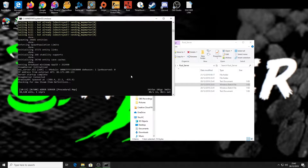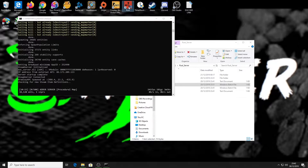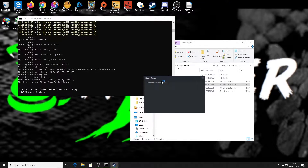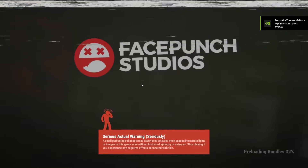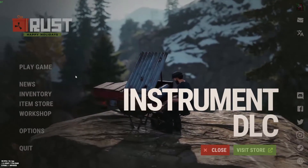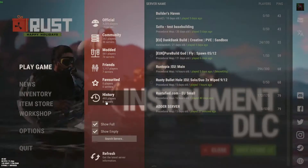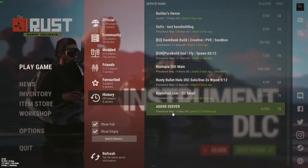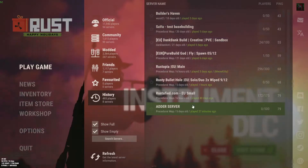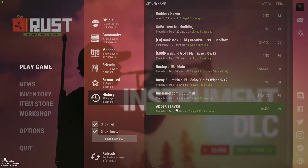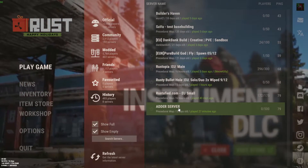Now the server is loaded up, what we'll do is load up Rust quickly. Then we will drop the plugin into the oxide plugins folder and we'll see that load up. Rust is loaded — we're just going to go into my server that I'm hosting on this computer, which is called Adder Server. Go into that and load that up.